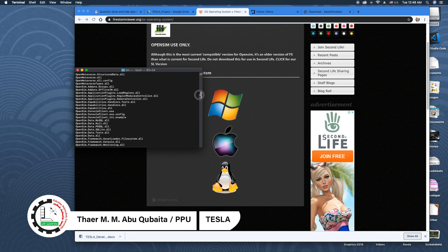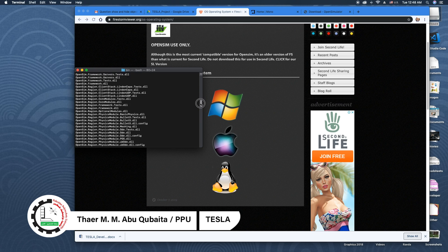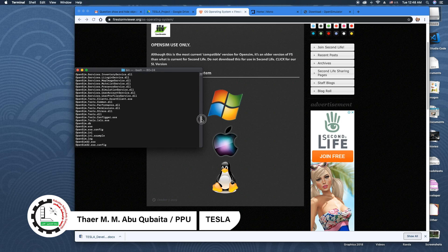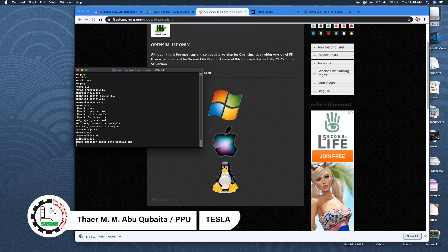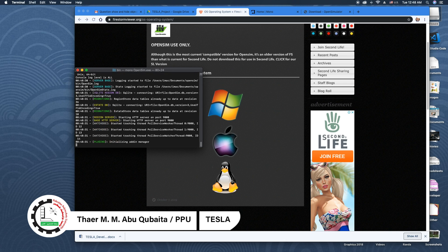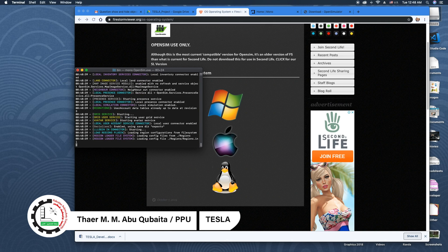I can see the file 'opensim.exe' inside the folder. To run this file on Mac, I write 'mono opensim.exe' and press Enter, which launches OpenSimulator.